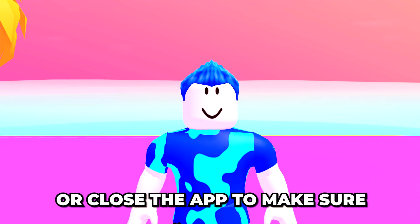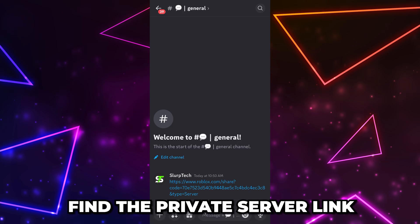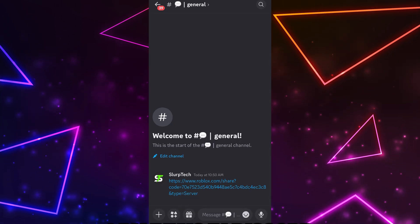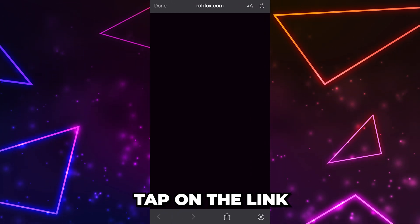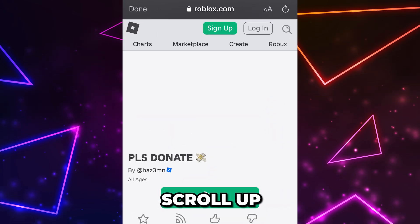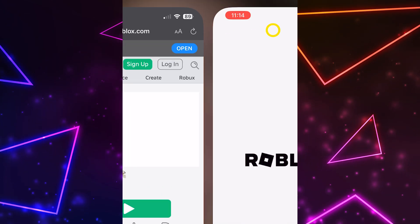Next, you will need to make sure you aren't already in an experience. Alternatively, you can completely close the app to make sure. Now find the private server link — mine is in Discord. Tap on the link and it should open in the app.